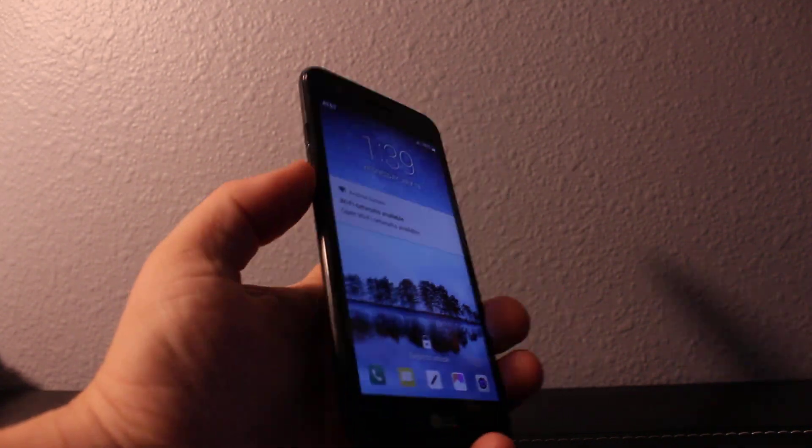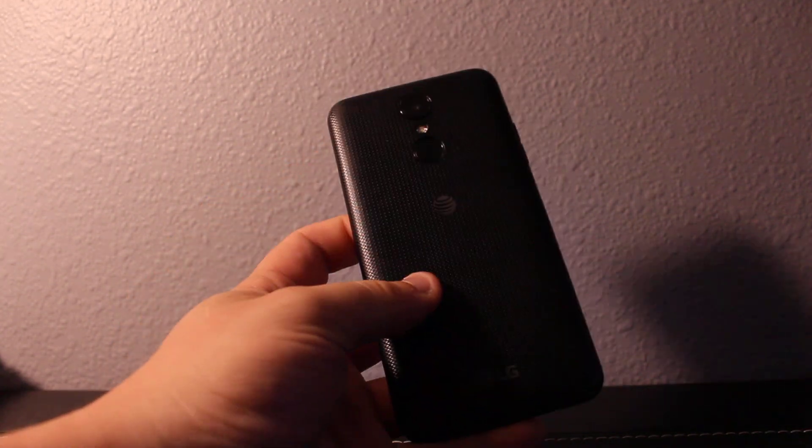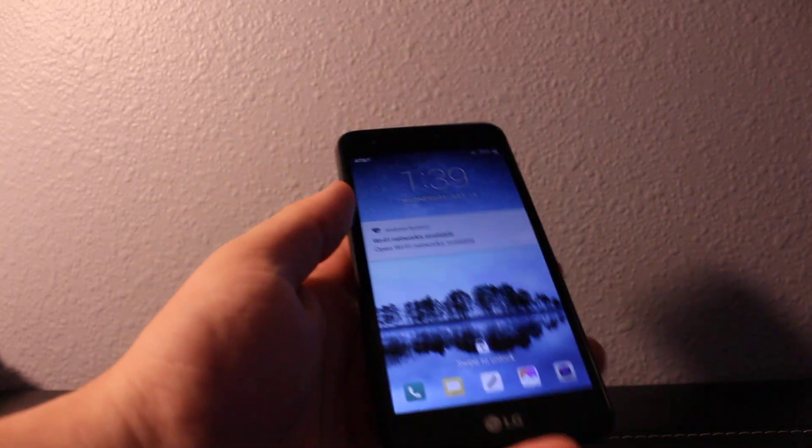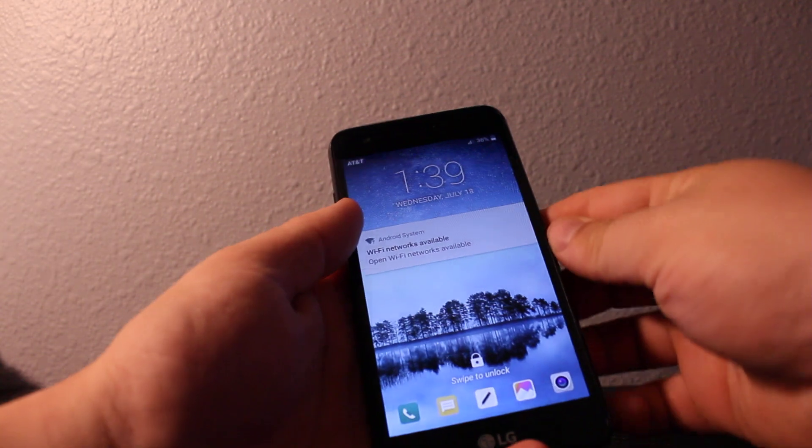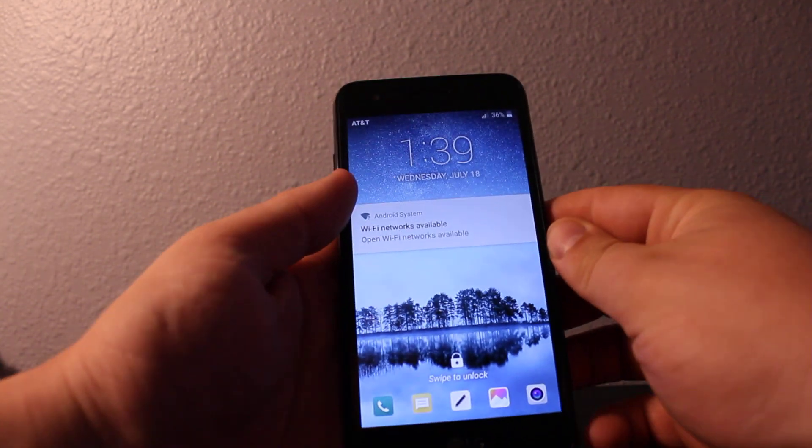Hi everyone, I'll show you how to do a hard reset on your LG Fenix 3 as you can see right here.